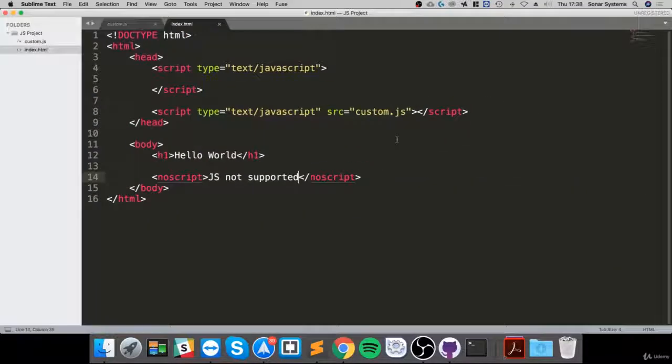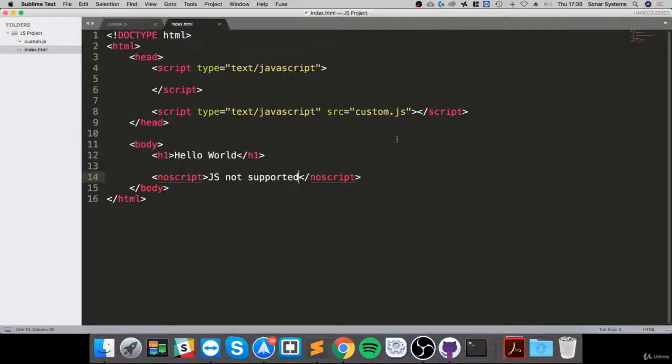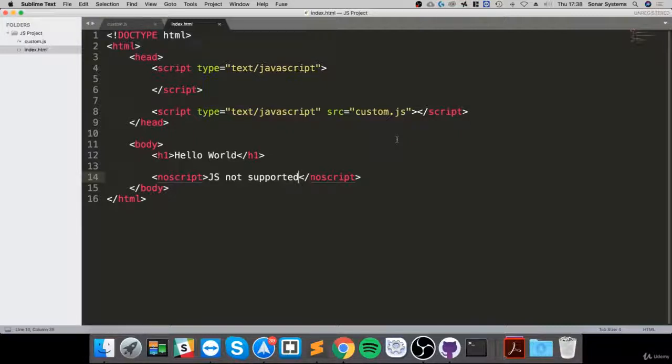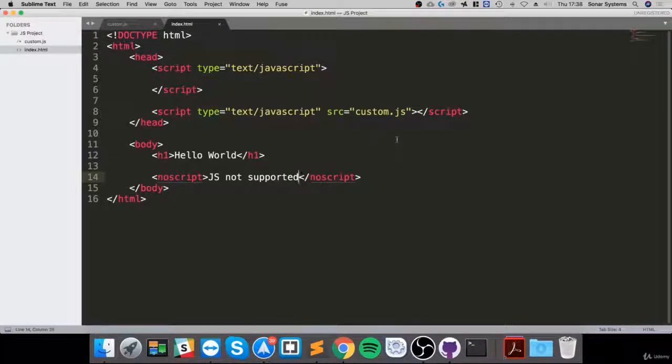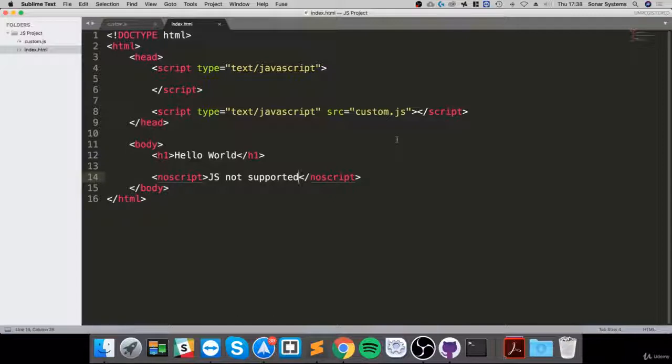I just wanted to cover the noscript tag so you can provide the user with some information that JavaScript isn't enabled or it's not supported on the web browser. Maybe you just want to provide some alternative content, that's fine, or you just want to say it's not supported so please go and download a browser that supports it.